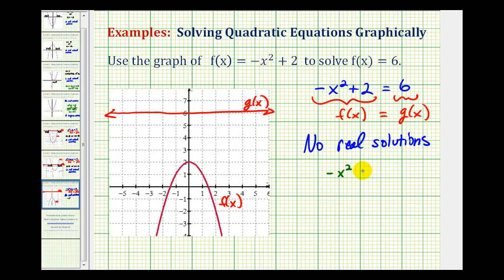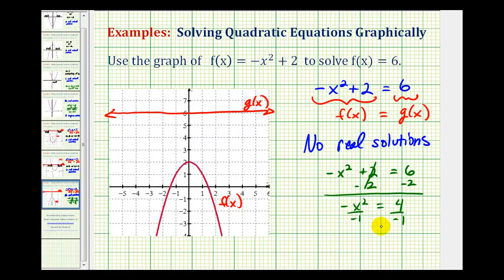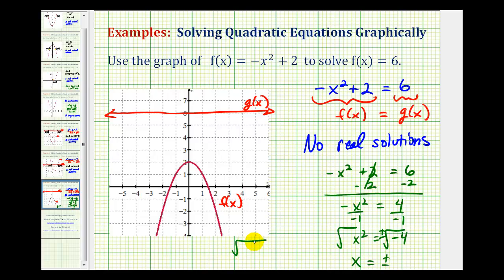So we're going to try to solve negative x squared plus 2 equals 6. Let's subtract 2 on both sides, so we'd have negative x squared equals positive 4. If we divide both sides by negative 1, we would have x squared equals negative 4. Now if we take the square root of both sides of the equation, we'd have a plus or minus sign here. We would have x equals plus or minus the square root of negative 4. The square root of negative 4 is equal to the square root of negative 1 times 4. The square root of negative 1 would be i, and the square root of 4 would be 2. So we have x equals plus or minus 2i, which are imaginary numbers. And that's the reason why we did not have a point of intersection on the coordinate plane.